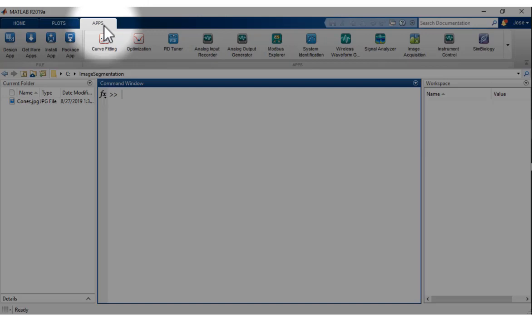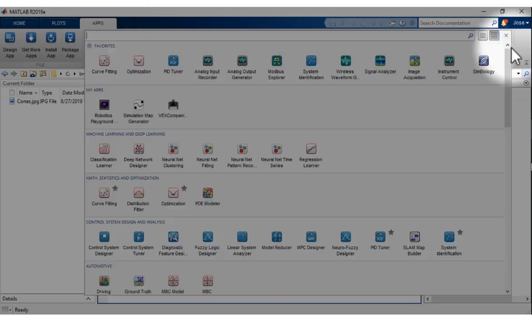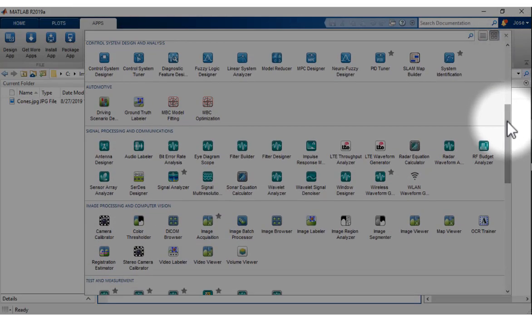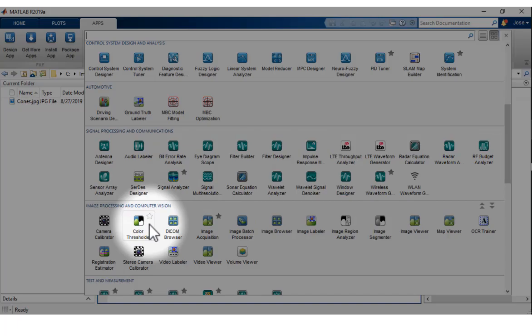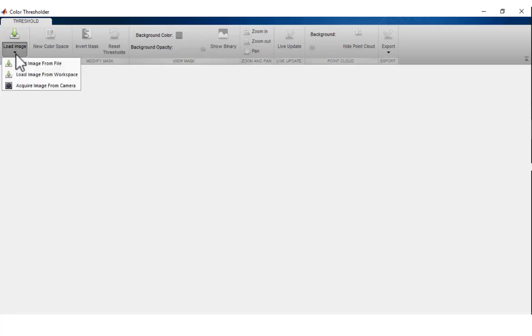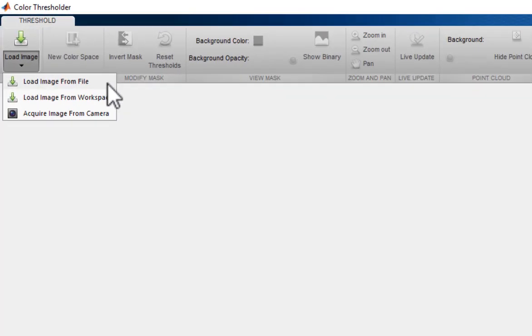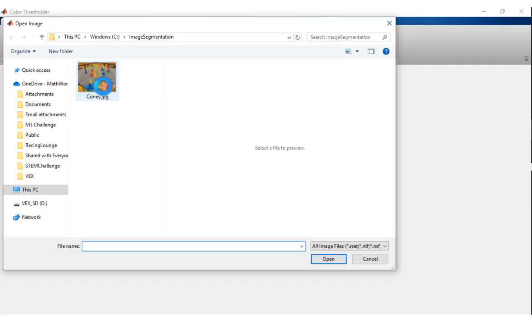You can find the Color Threshold app under the Image Processing section of the MATLAB Apps menu. Load the desired image into the app by selecting from an image file, a MATLAB workspace variable, or by capturing a snapshot using an available webcam.